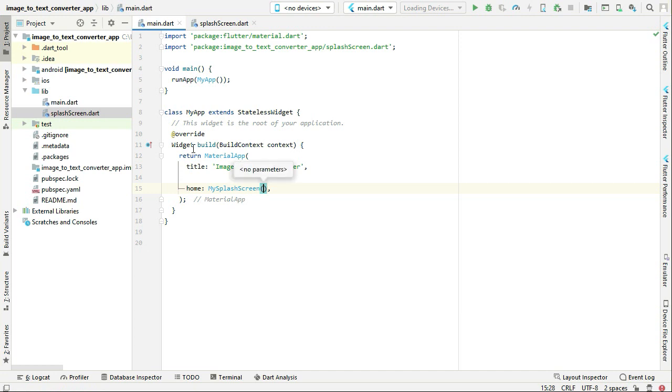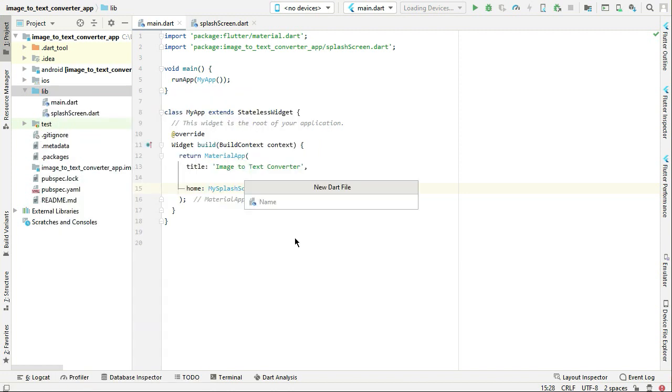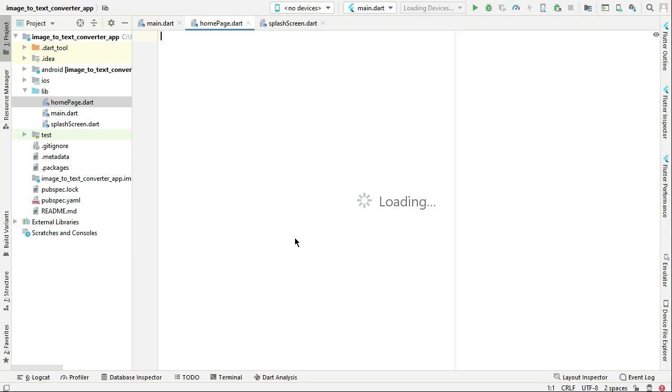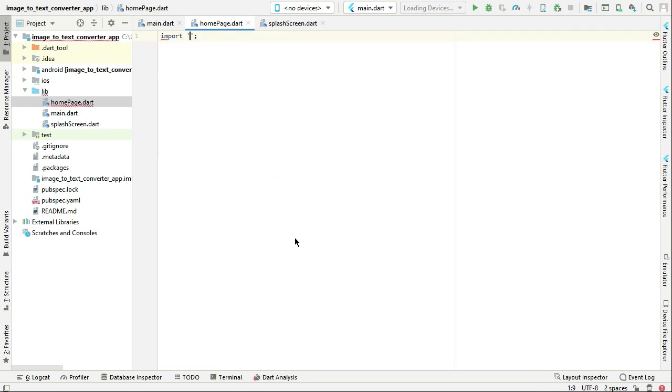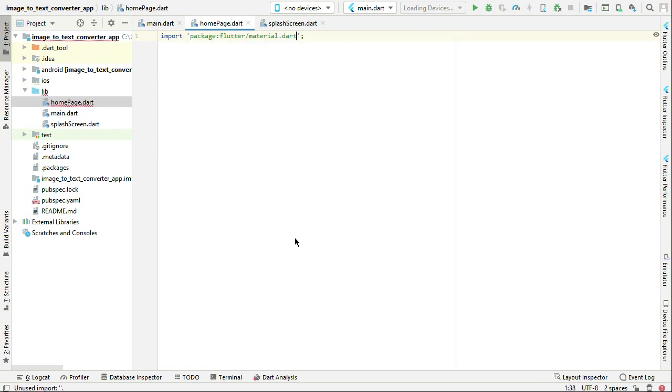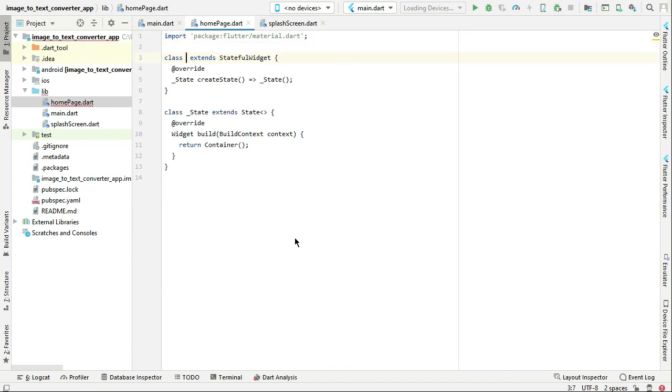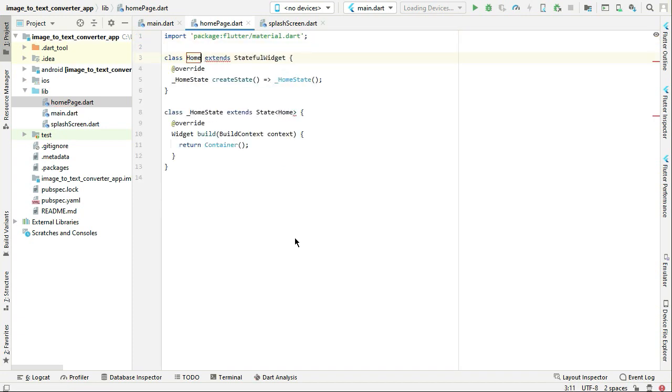Now right click on the lib again, new dart file, and let's create the home page also. We can say import material.dart. Stateful widget, let's give it the name HomePage.